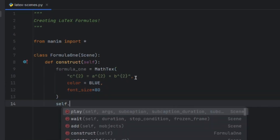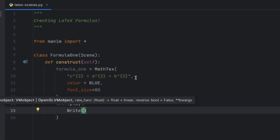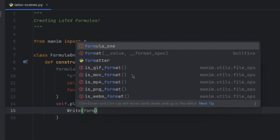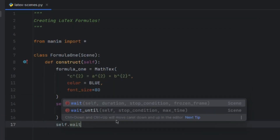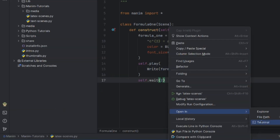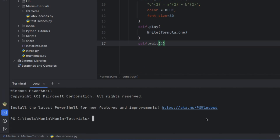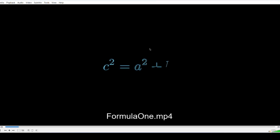To render the animation, we write self.play. As usual, you can use Write or FadeIn depending on your choice. We write formula_one, then self.wait. Now let us open this file in the terminal and run: manim latex_scene.py with the -pqm flag.